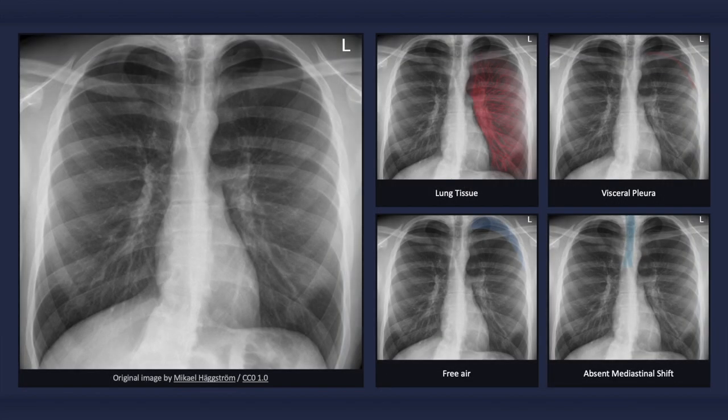To quickly recap, with a pneumothorax, a thin sharp white line — the visceral pleura — separates the lung and the free air, which is void of bronchovascular markings. In the case of a simple pneumothorax, there will not be any signs of mediastinal shift.